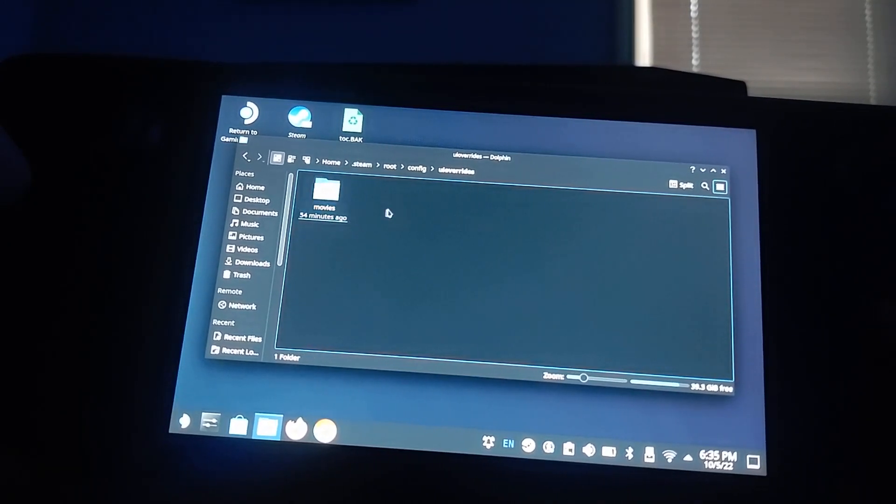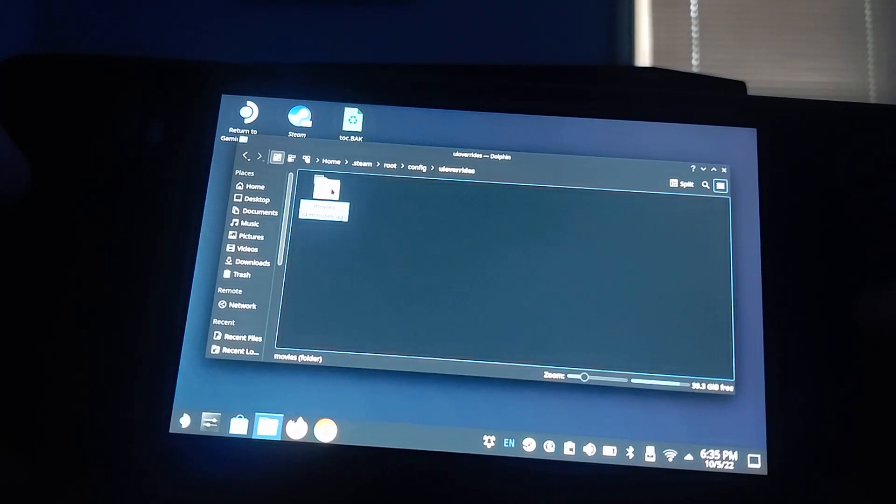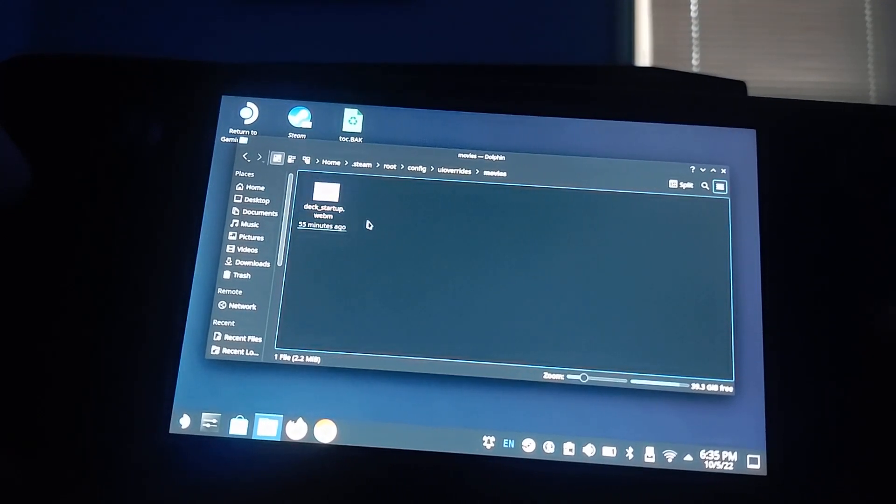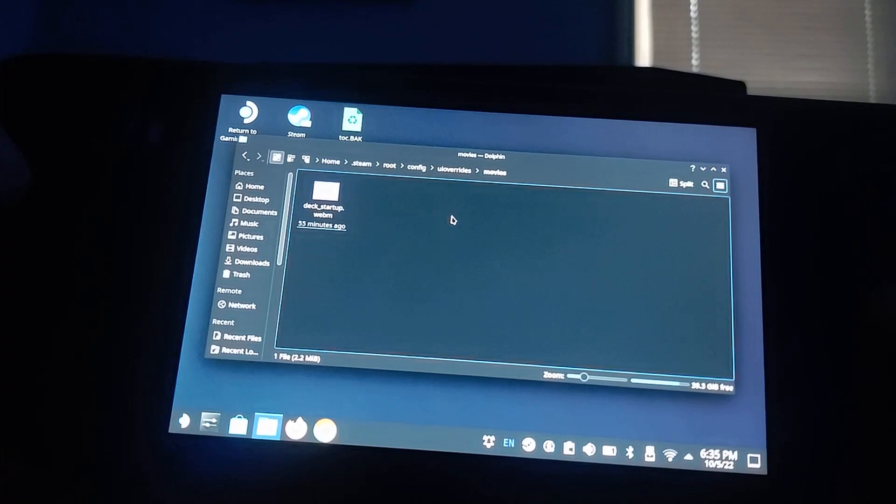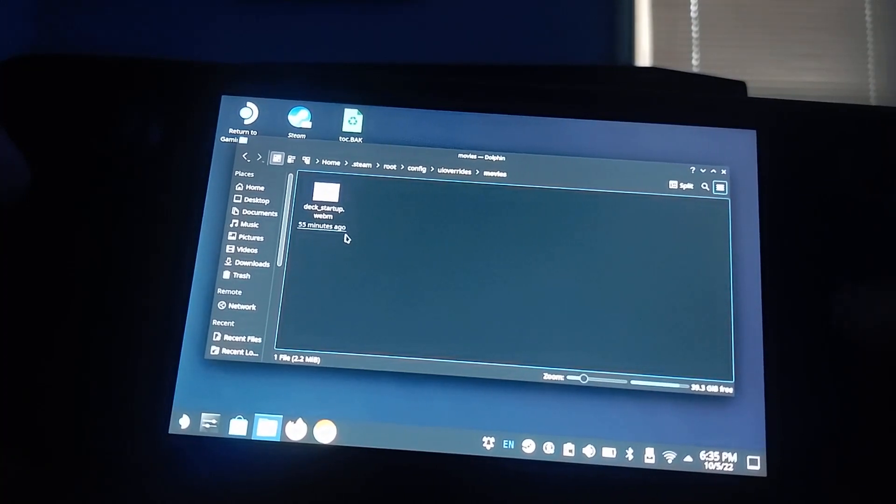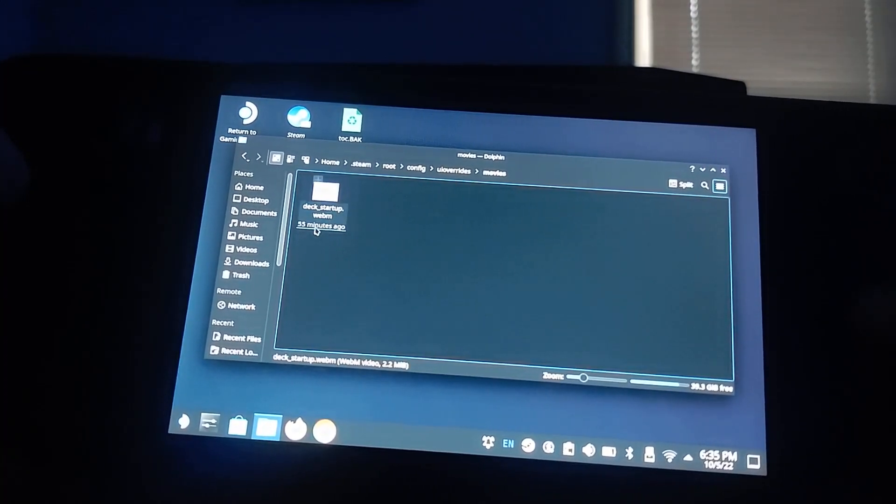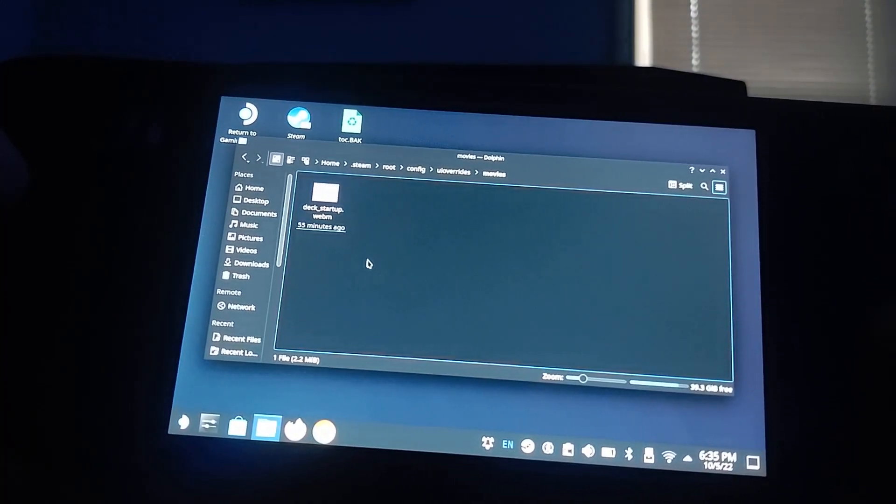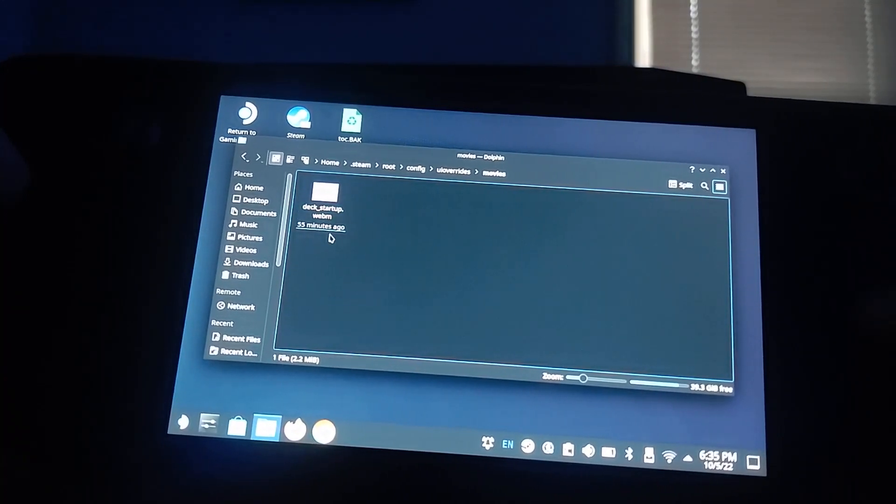This is very important. Once in Movies, that's where you're going to put all of your custom boot animations. You have to make sure that they are .webm files. And you also have to rename them to be the files that you replace.